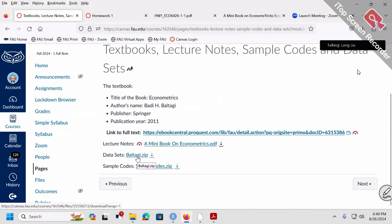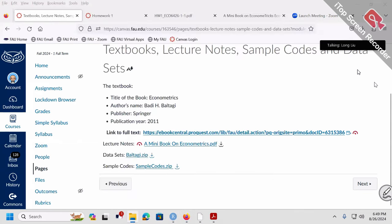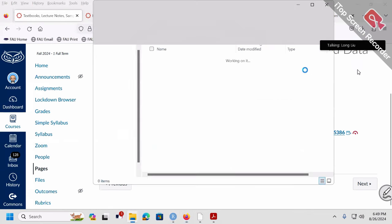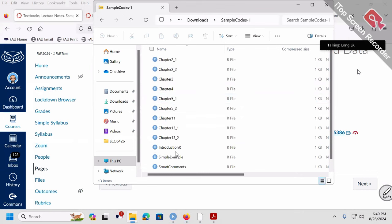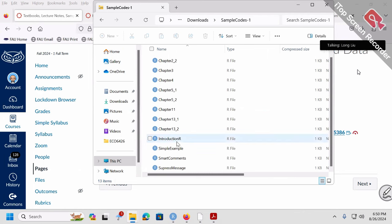There's a Bataji zip file — that's a data set containing all the data sets needed for the semester. And a second zip file is sample code. In this zip file, those are R files — sample codes for each chapter: chapter 1, chapter 2, chapter 3, and so on. You can download the whole zip file containing all the sample files we need for the semester so that in class you don't have to type those codes.